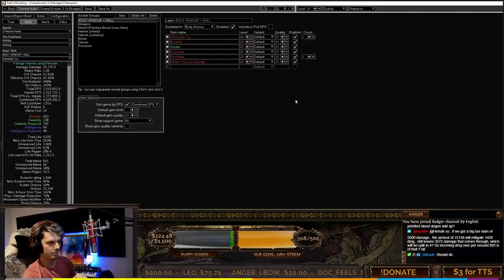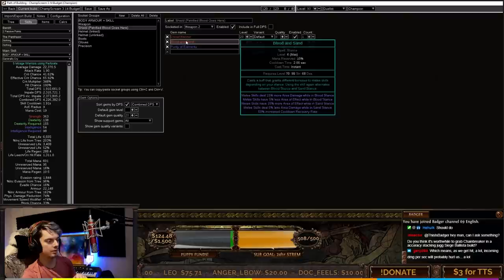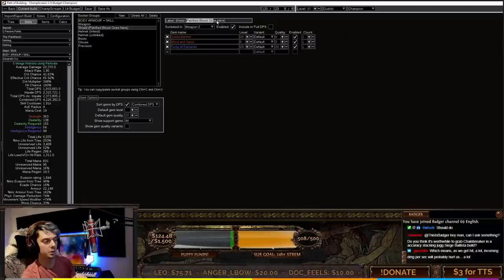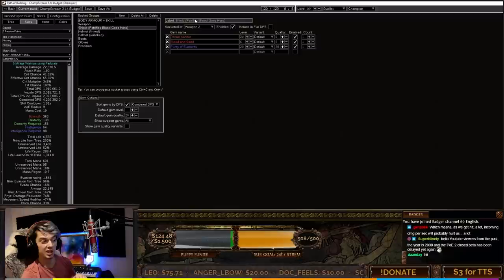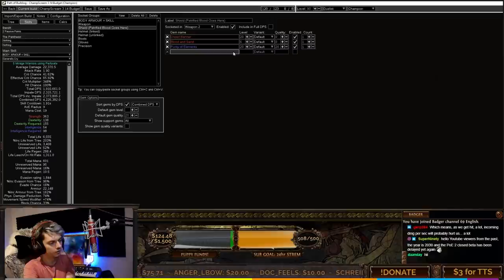In the weapon we're using dash and second wind, with portal to keep the three green sockets we want for the Skaver. In the shield we can use Dread Banner, Blood and Sand, and not actually Purity of Elements. Right here is where our Petrified Blood will go. I've put Purity of Elements because it's 35% reservation, the same as Petrified Blood.